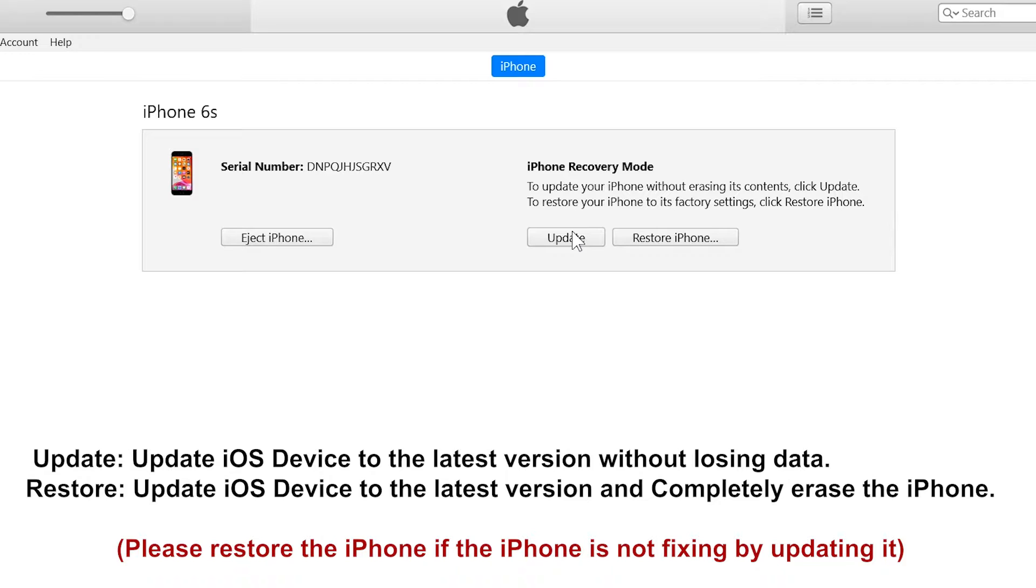And it will also fix all kind of problems on iPhone like stuck at BooLoop, stuck at recovery mode, stuck at white apple logo and all other kind of problems on iOS devices. So we are going to use this update button to fix the iOS device.